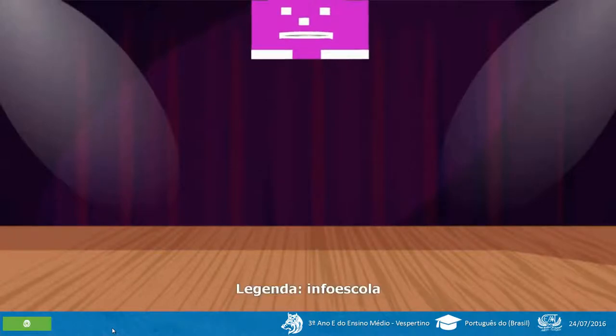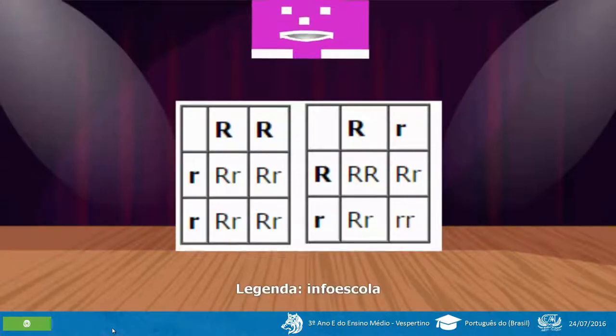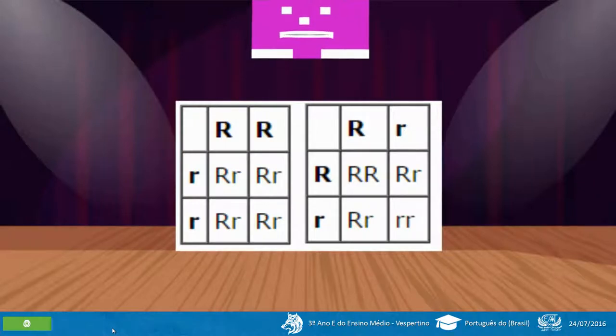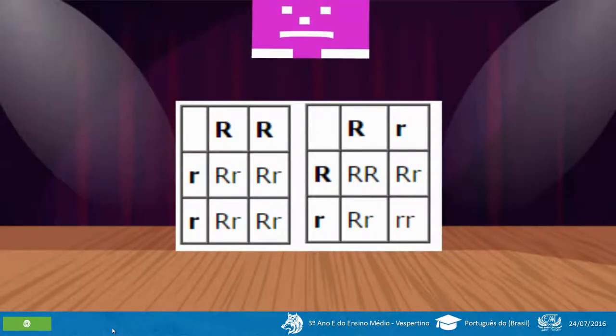Antes de concluir a fala, nessa apresentação aparecerá duas tabelas da geração. Vejam.